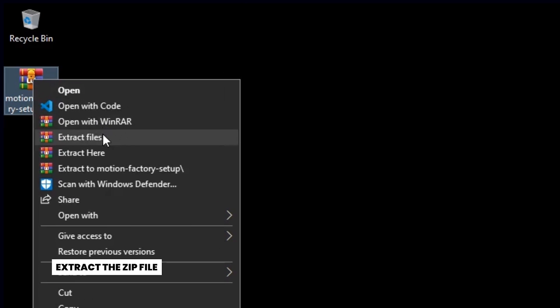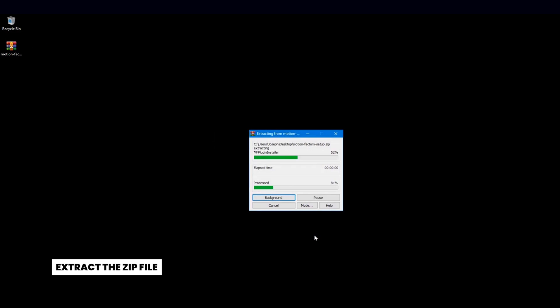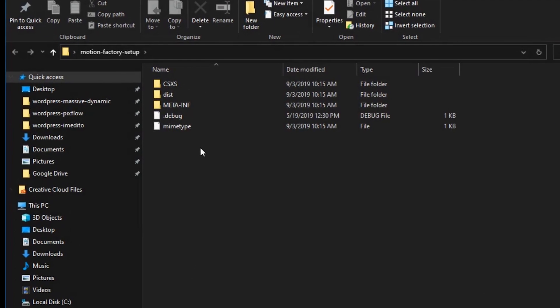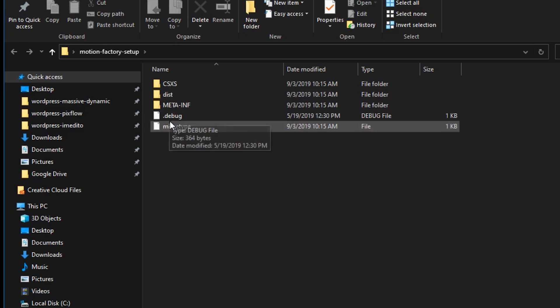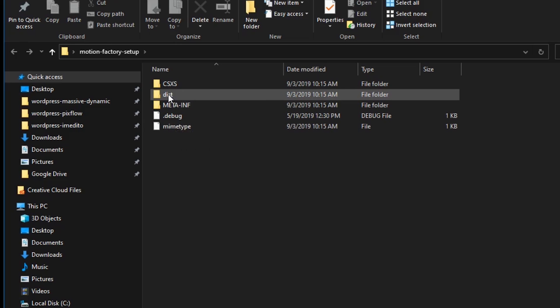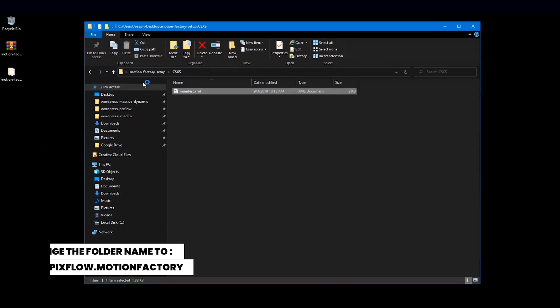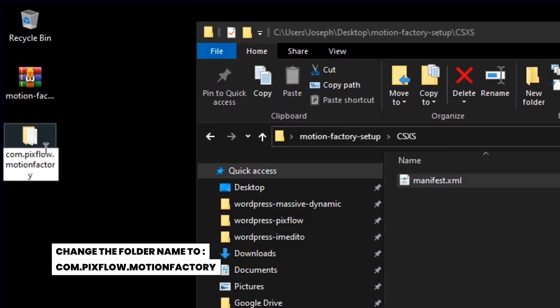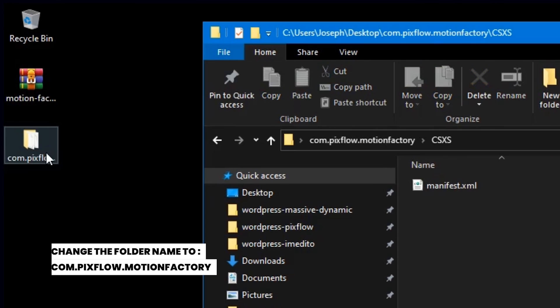Extract the ZIP file. Change the extracted folder's name to comp.pixflow.motionfactory.